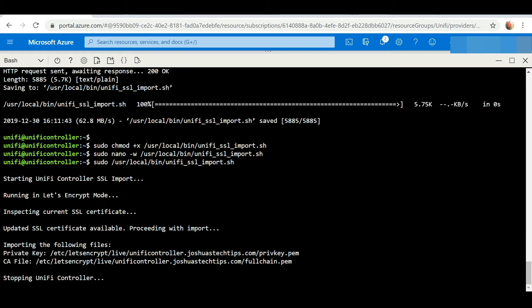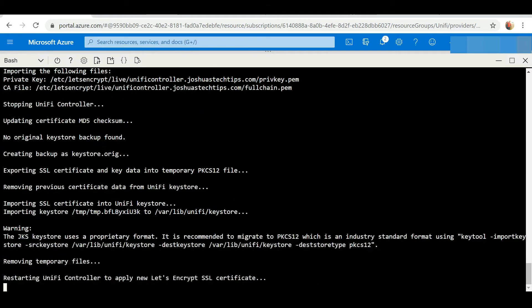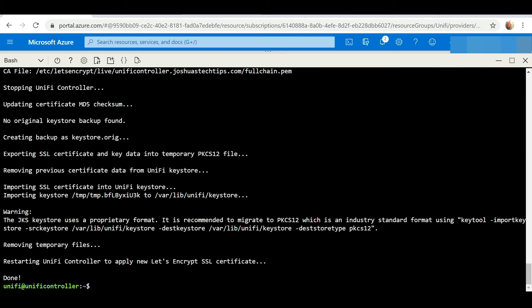This is actually going to stop and restart our UniFi controller and apply the certificate to our UniFi instance. It says done, so our certificate should have been successfully installed. So let's test it out.